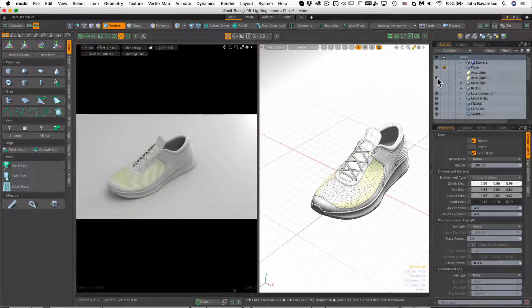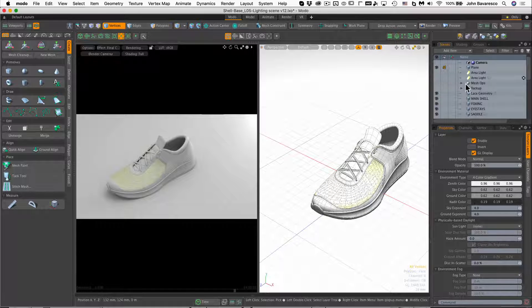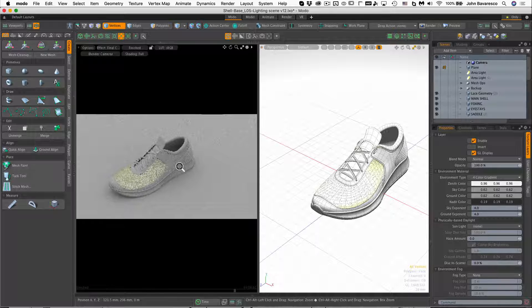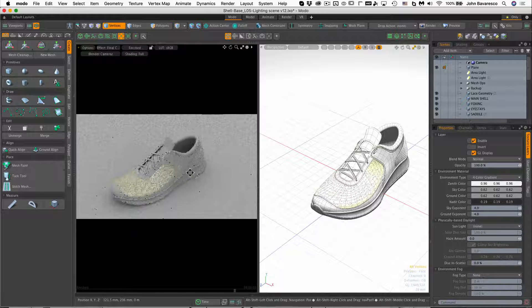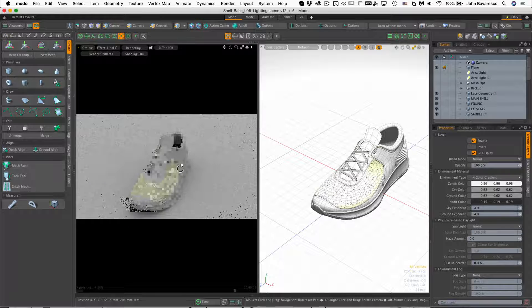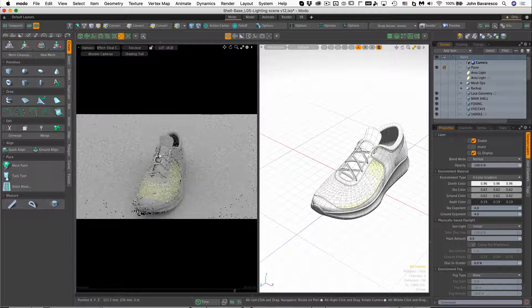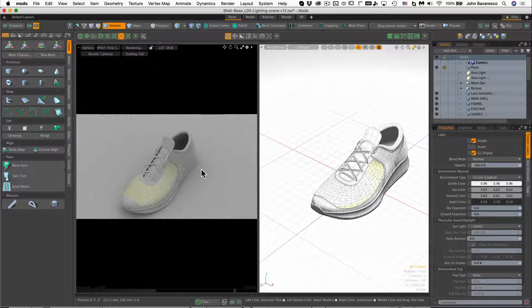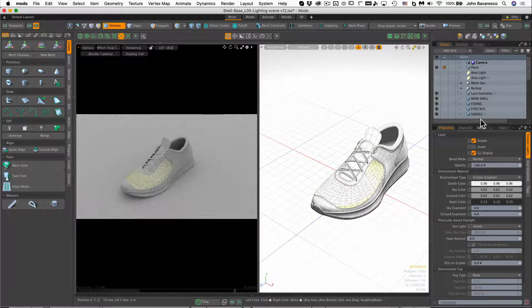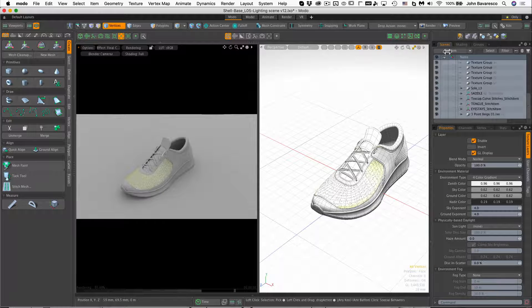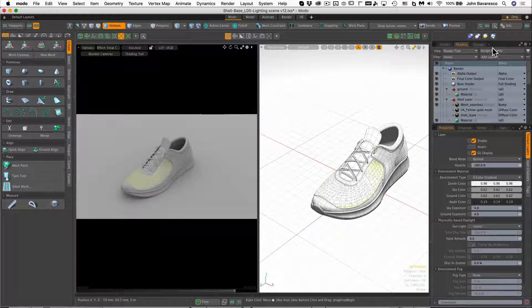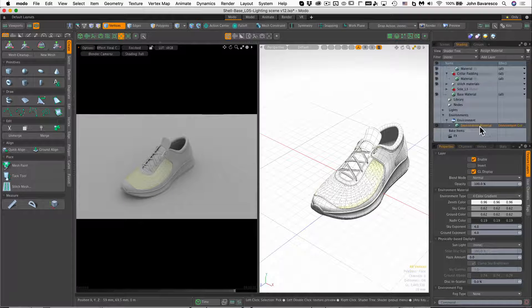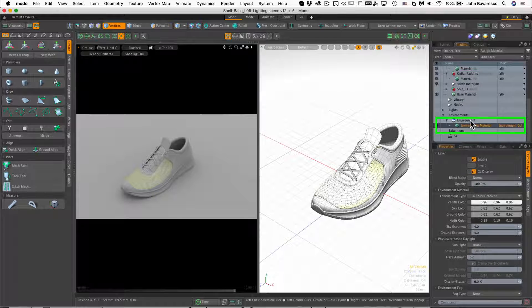I'm going to go ahead and turn off these lights in the scene, and you'll see it get a little bit darker. We still have global illumination active, so you can actually still see the shoe itself, and the global illumination is being controlled in the shader here at the very bottom under the environments.